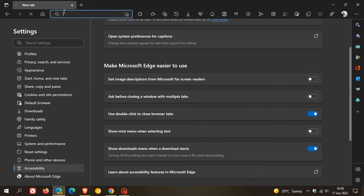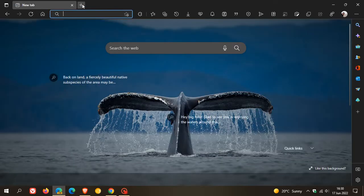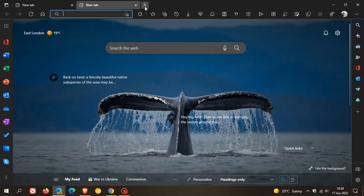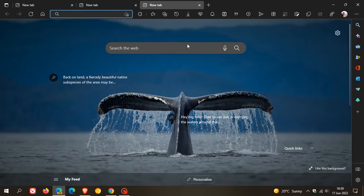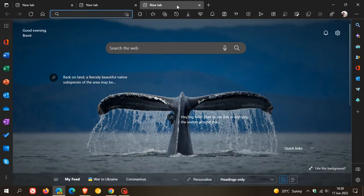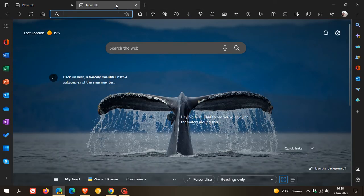And now if we head back to close some tabs, you'll now see that if I double click on a tab, it will now close those tabs.